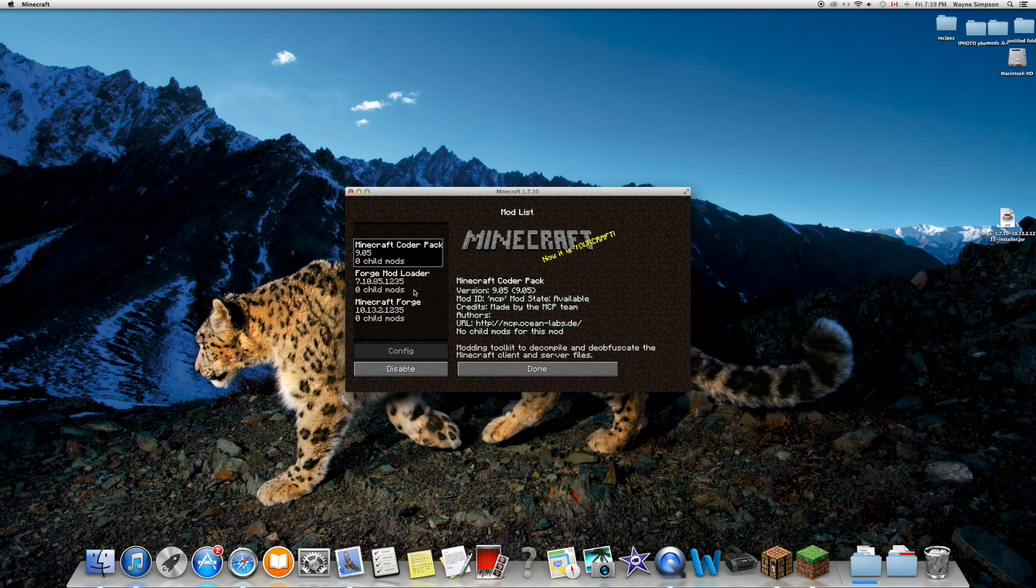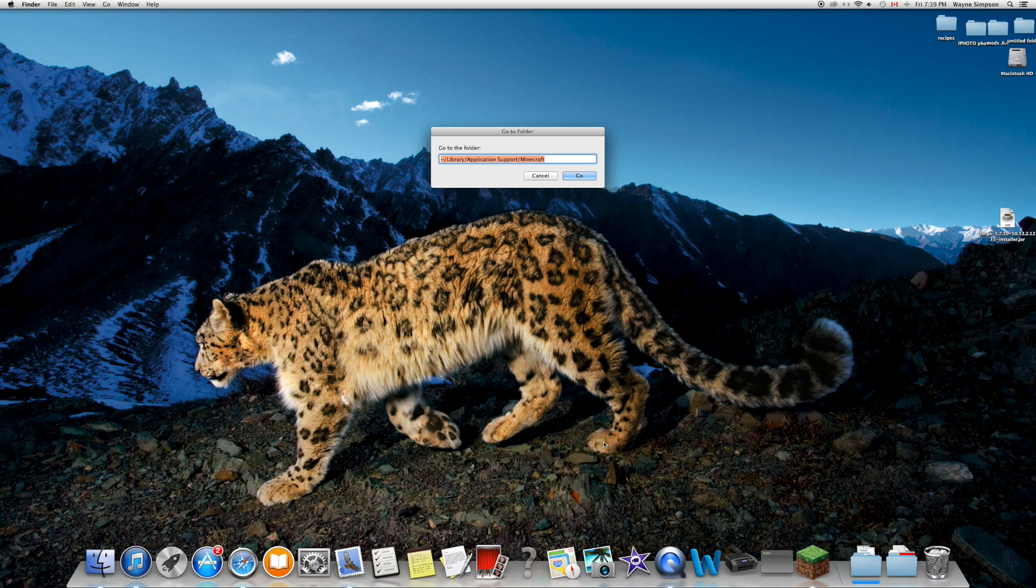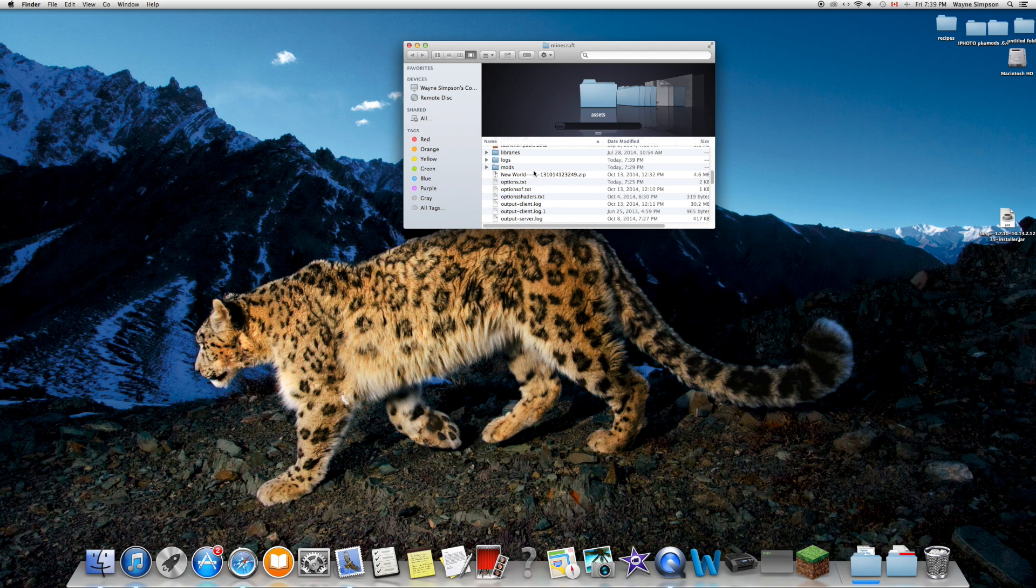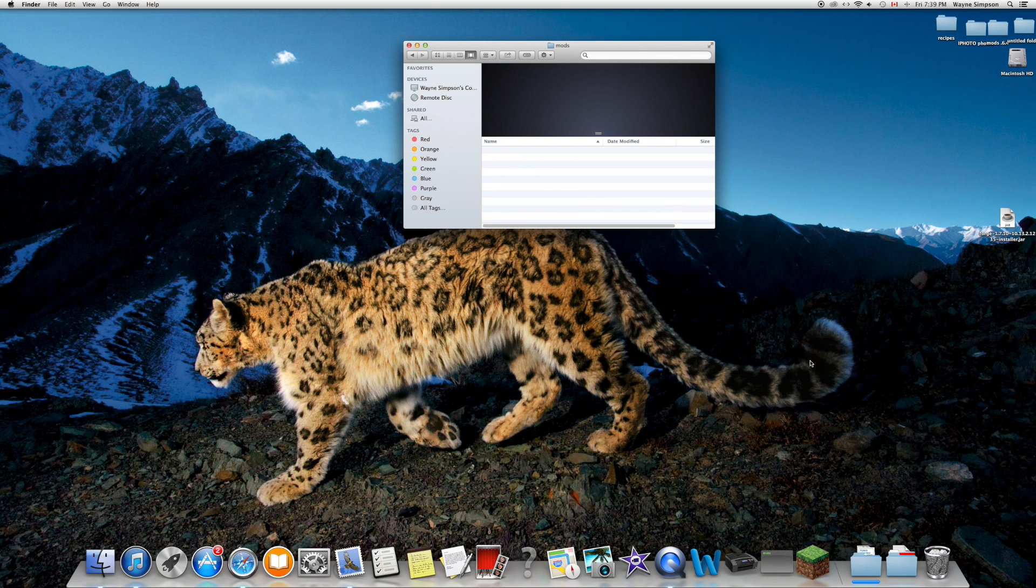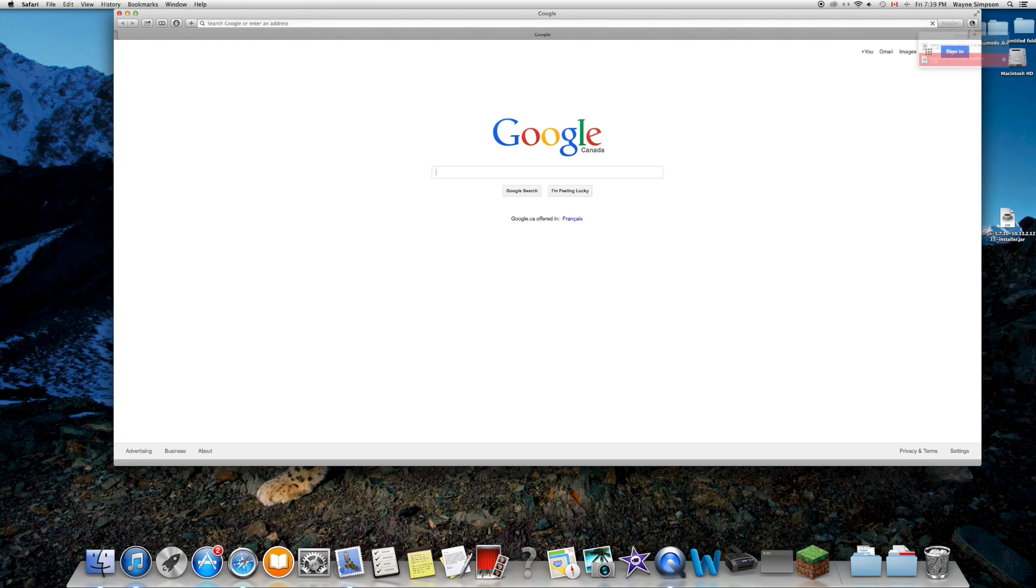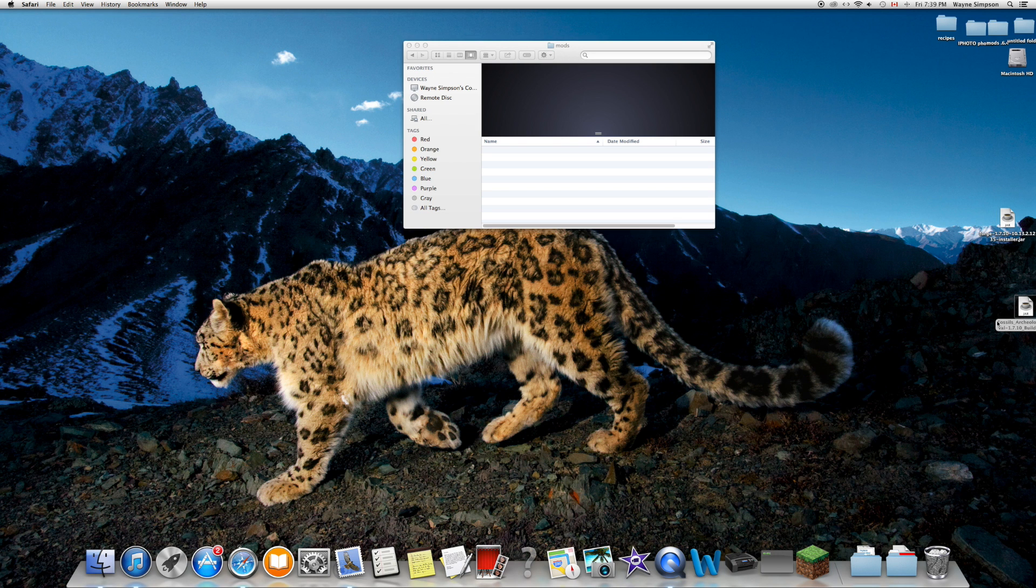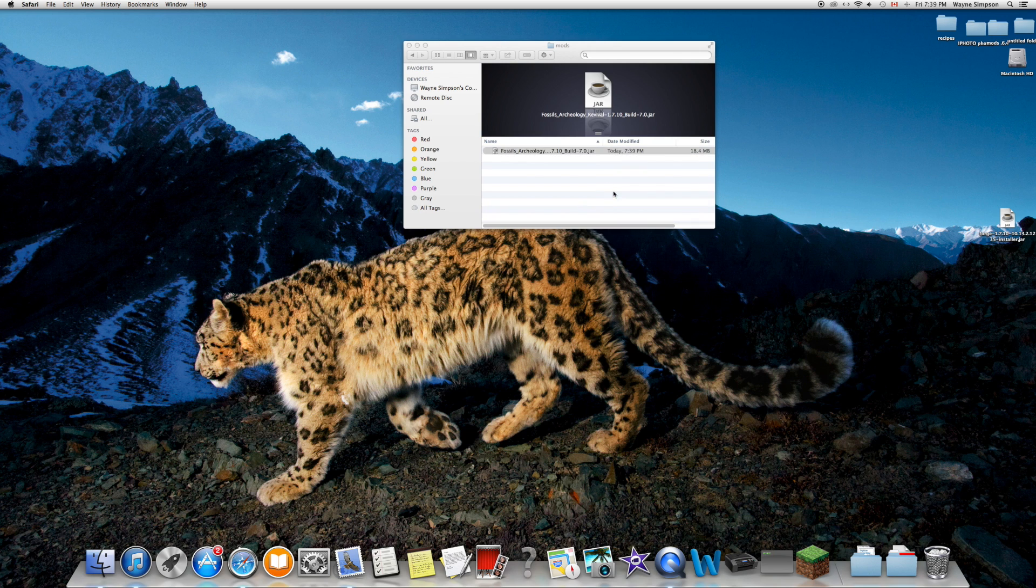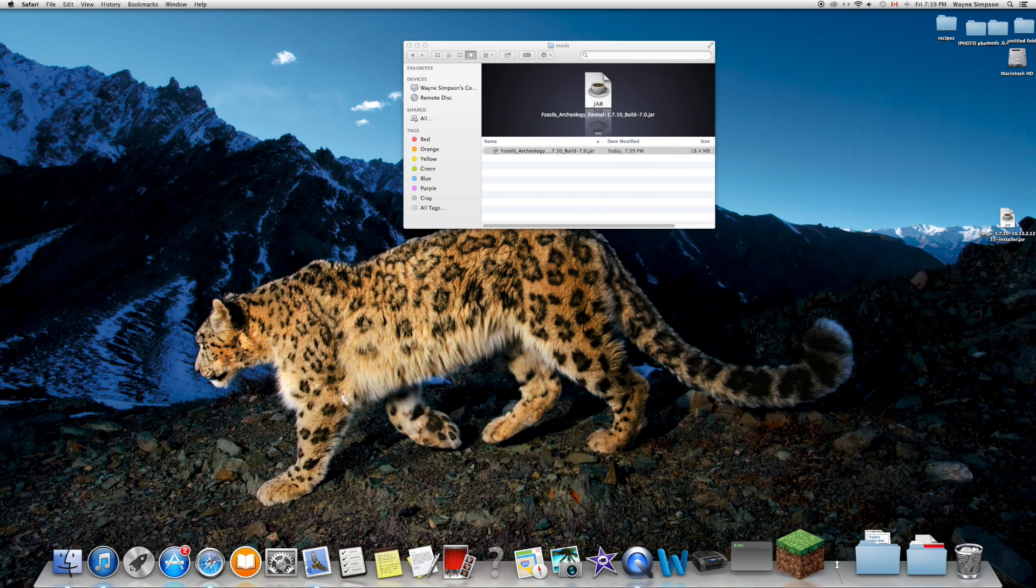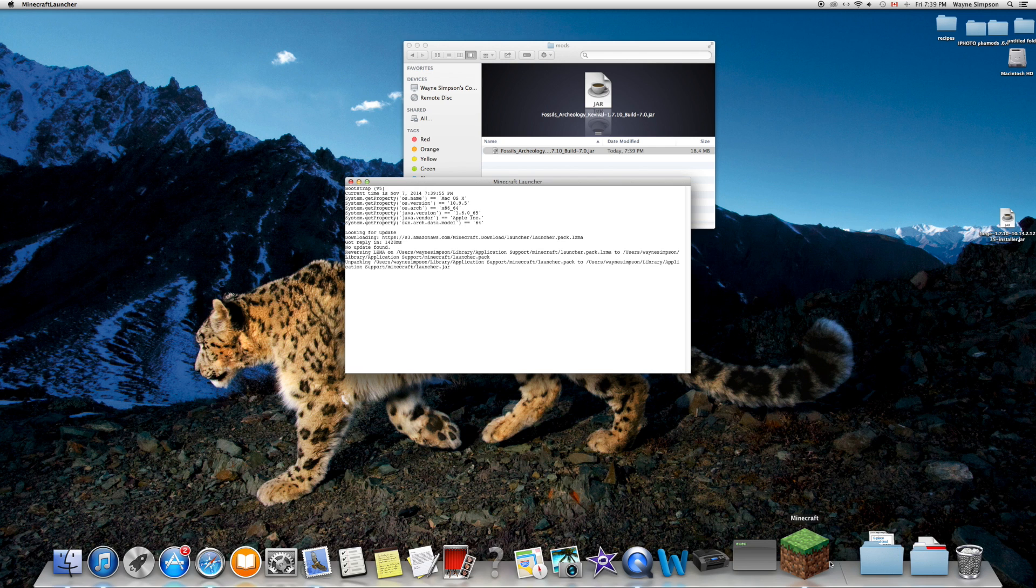Now I'm going to close that up, go back to shift+command+G to the mods folder. We're going to drag Fossils and Archaeology into the mods folder. Then we're going to run Minecraft, and if all goes well, it's going to work.